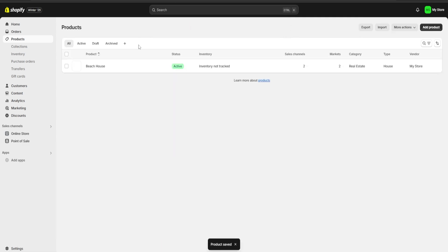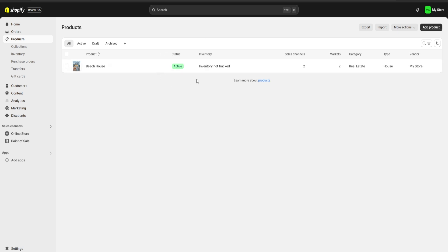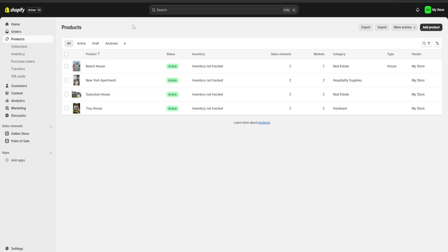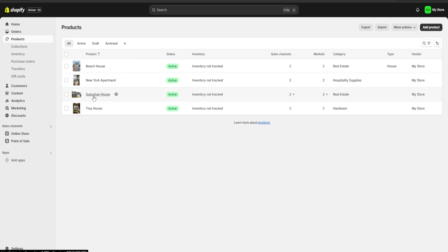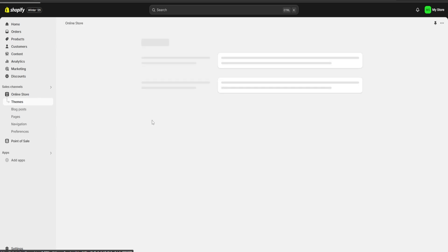If we go back, you can see that now we have uploaded our first product. I'm going to keep uploading all of the products of our online store. As you can see, I have already uploaded all of my products — I have added a tiny home, a suburban home, and a New York apartment.